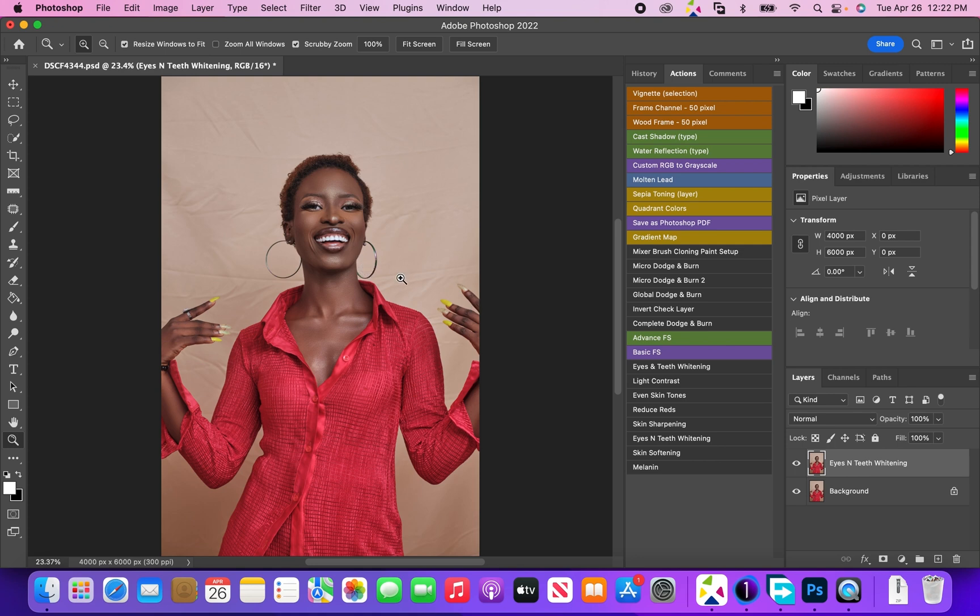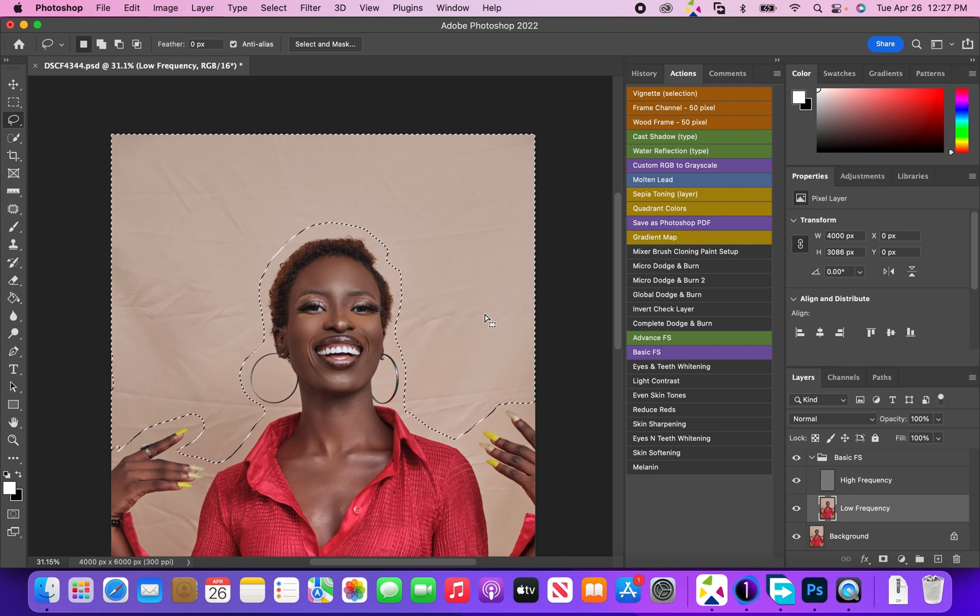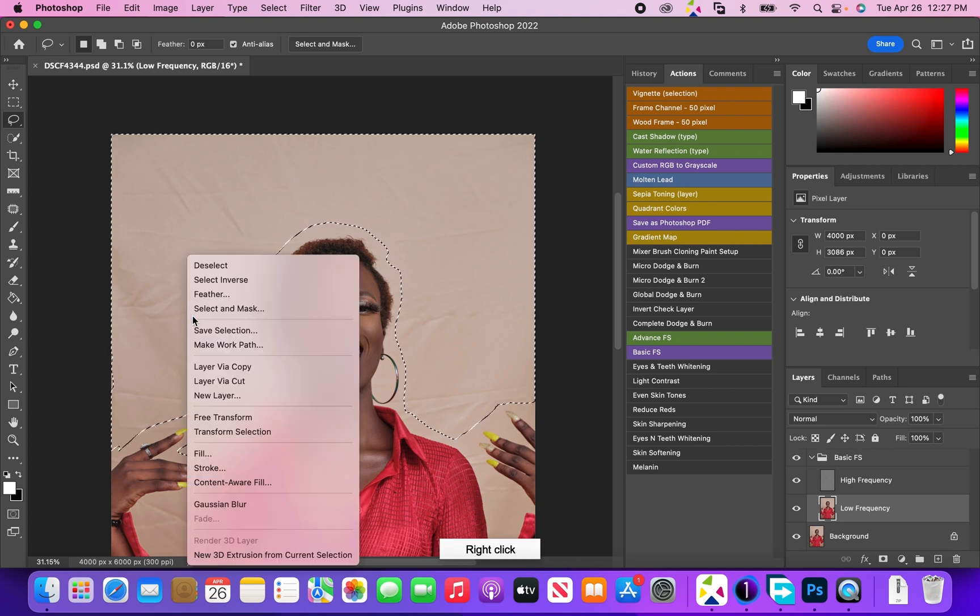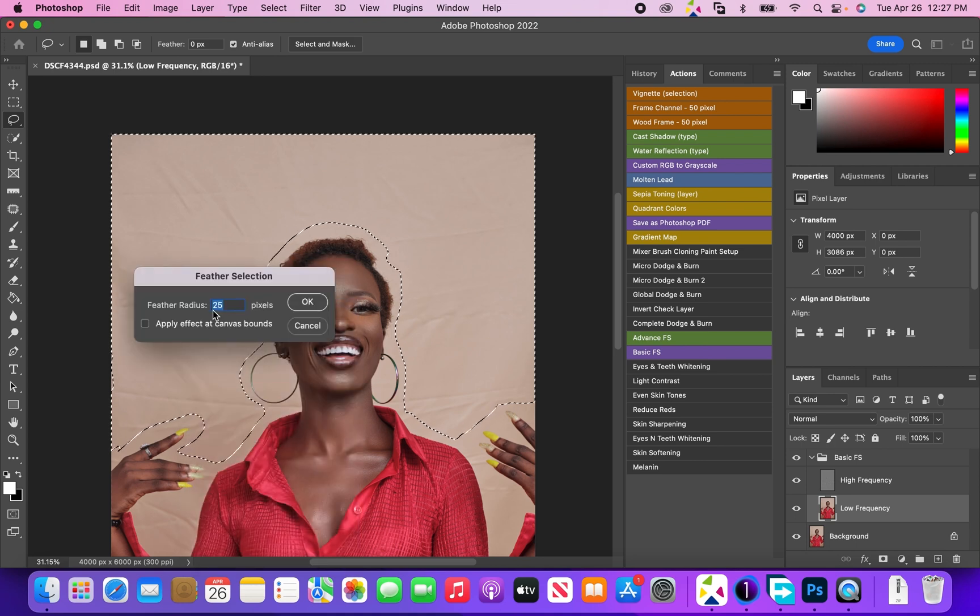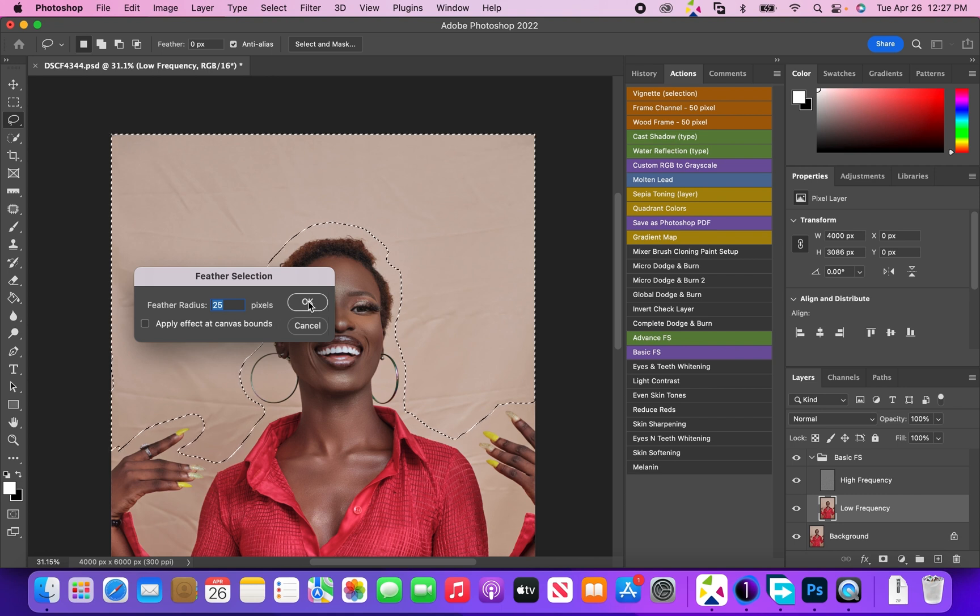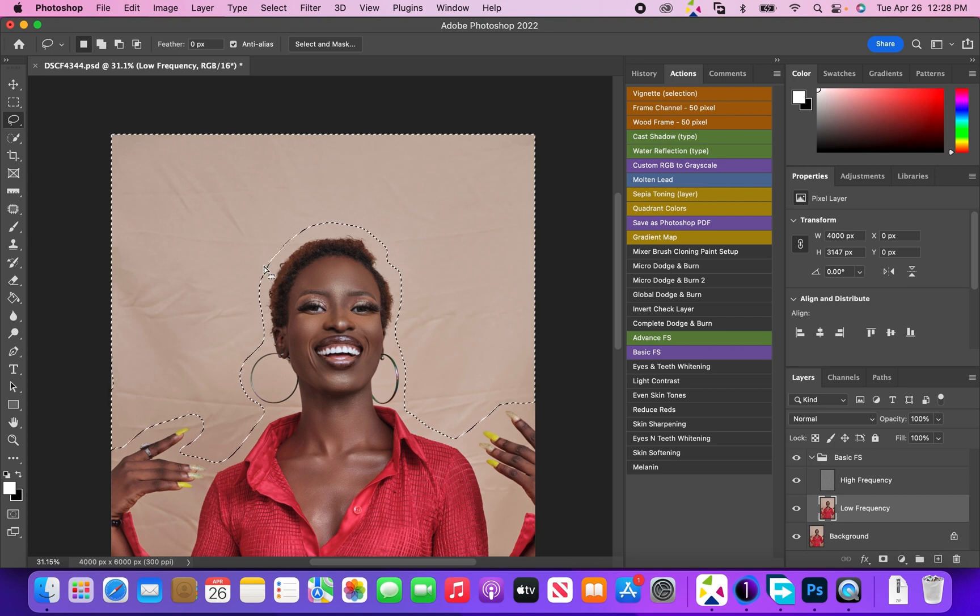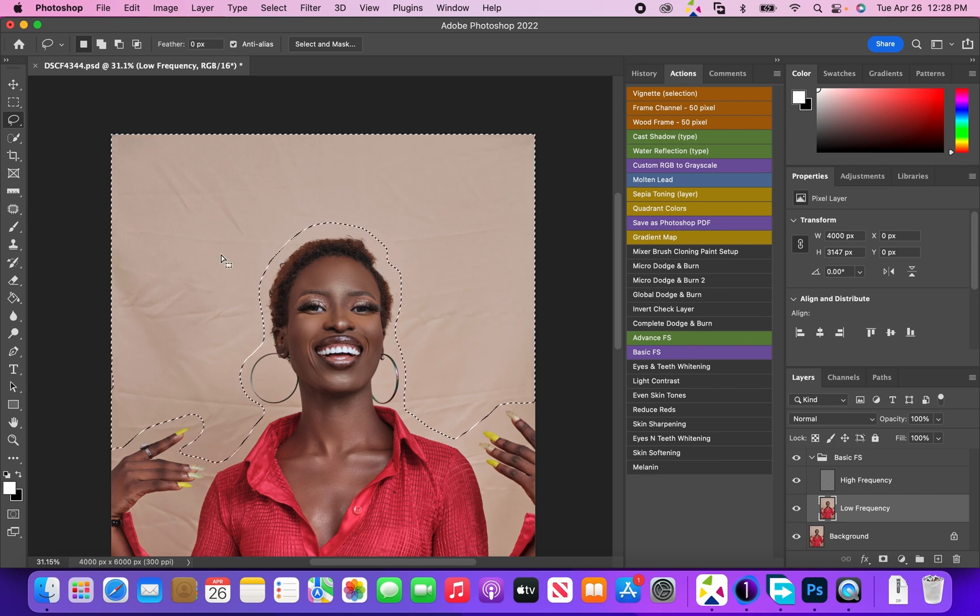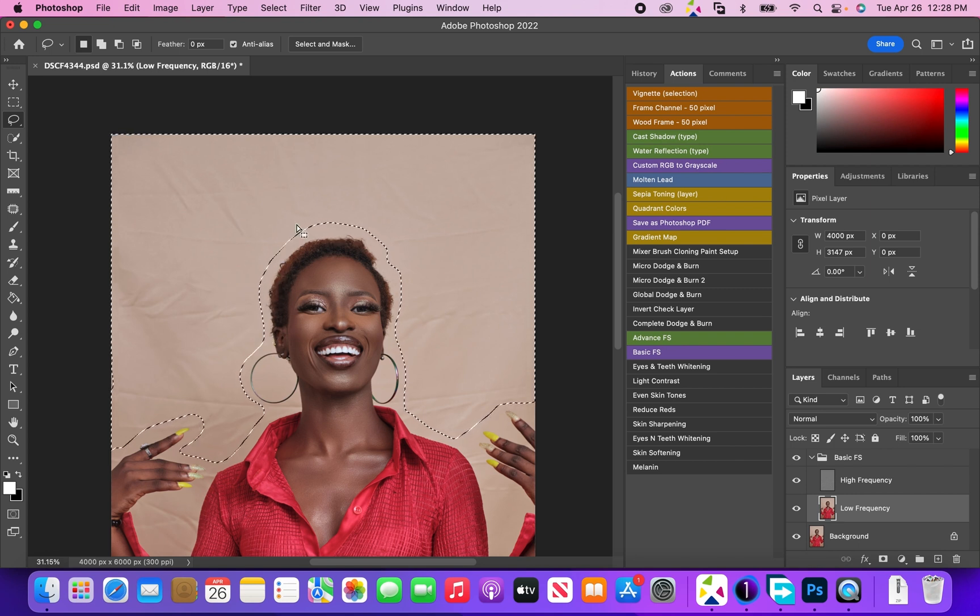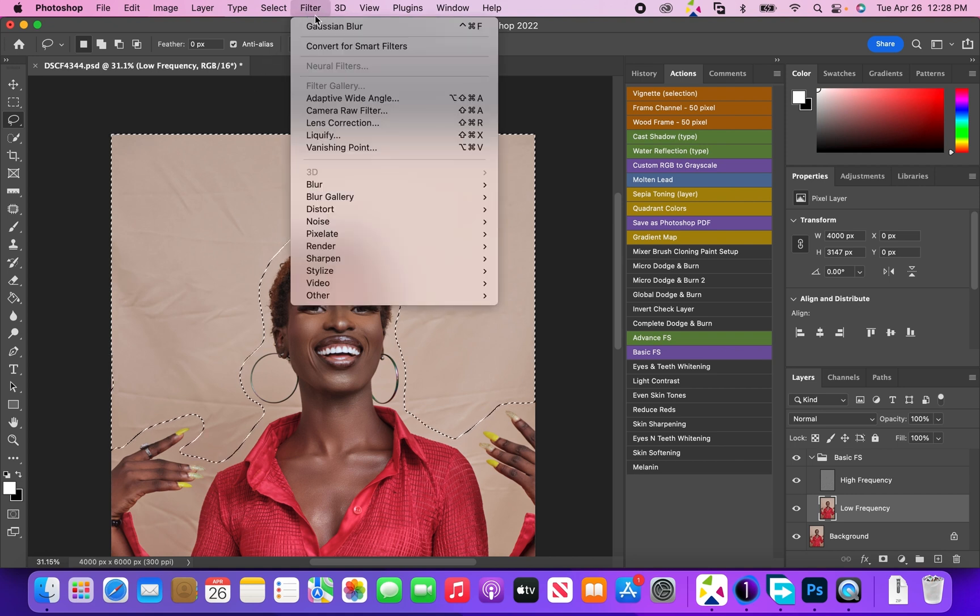As soon as I select the background, I'm going to come here to feather. It's very important - I usually use a radius of 25 pixels when I'm feathering, just so you have a very smooth transition and it's not just this very hard line.